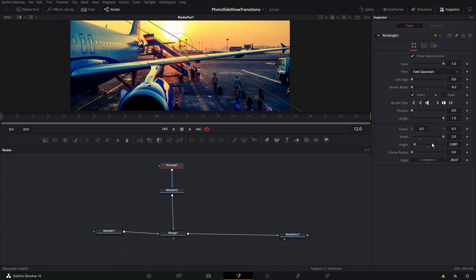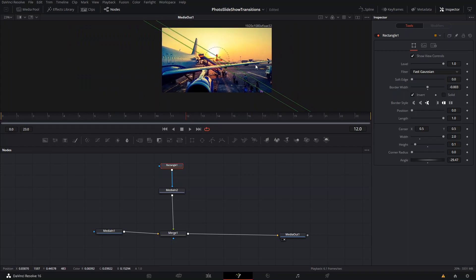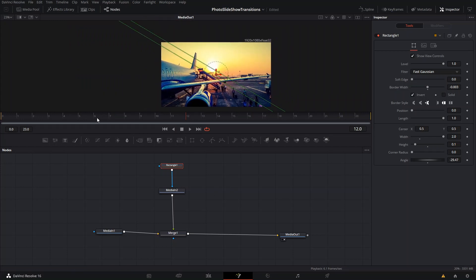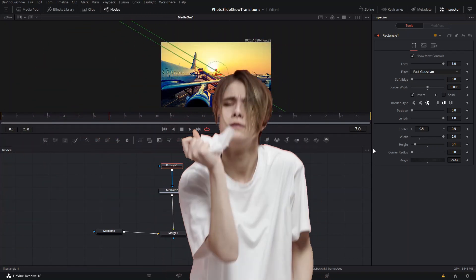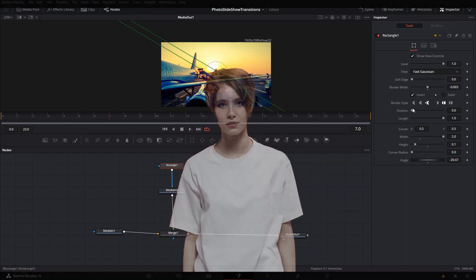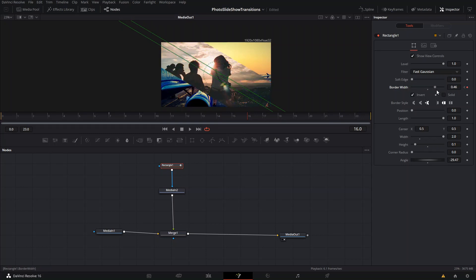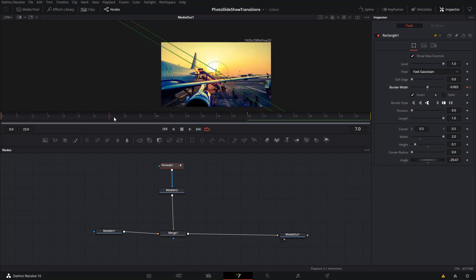Note: if your rectangle height is at zero it won't work — set it to about 0.1 and it will. Set the border width to zero, then go to frame 7 and create a keyframe for the border width. Then at frame 16 or 17 — it doesn't really matter — make it go all the way up to 1 so it opens up.